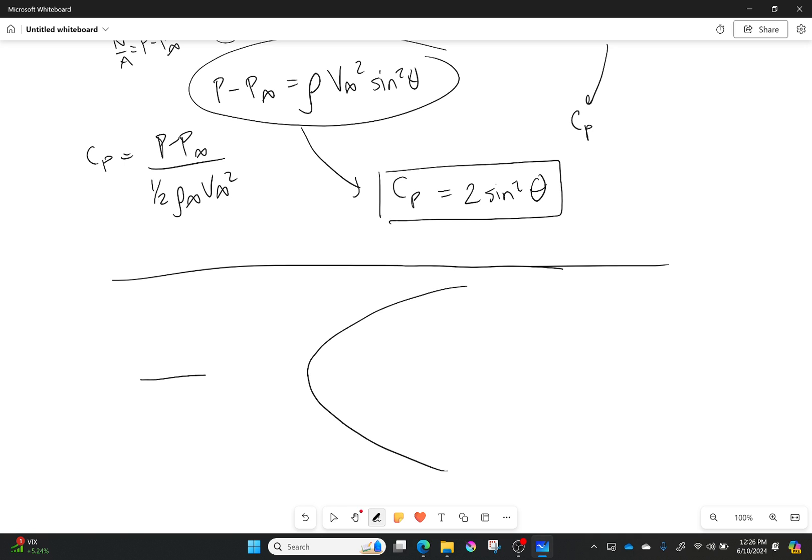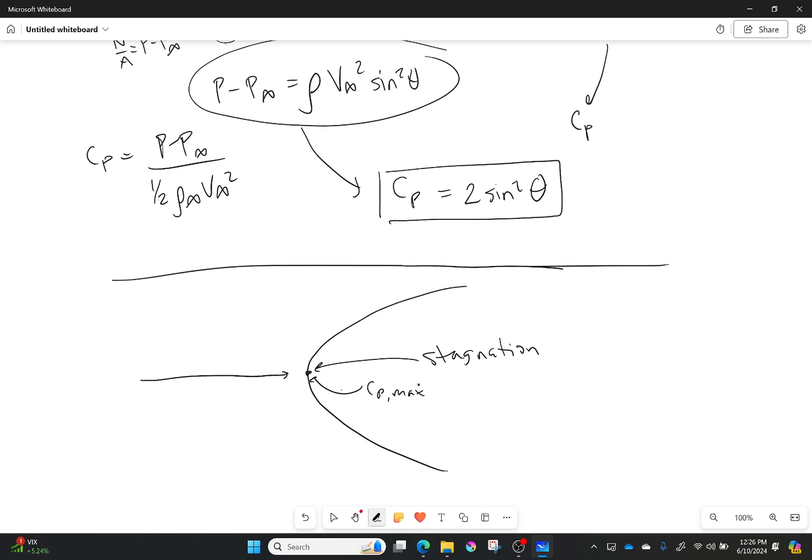V infinity is coming in here. This point right here is the stagnation point, and it's also going to be where I have my max coefficient of pressure right there at that stagnation point. I can have some surface s right here and distance ds moving along it.